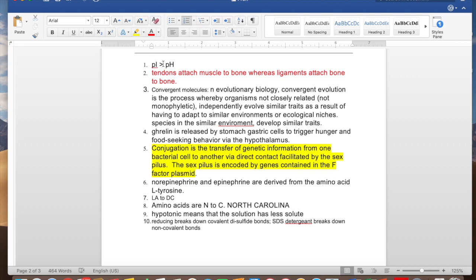The first one is pI and pH. It gets confusing as to when the amino acid is positive and when it is negative depending on the pH of the solution. The way I think about it is that the pH is the quality of the surroundings, and the pI is the intrinsic quality of the amino acid itself.